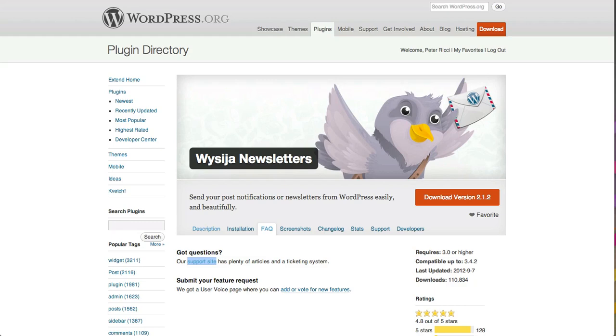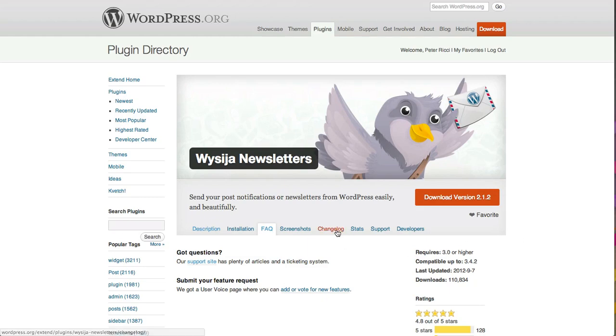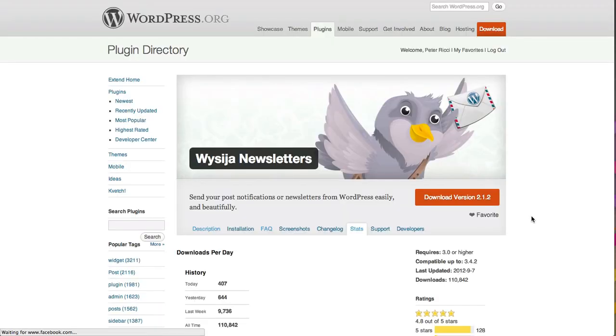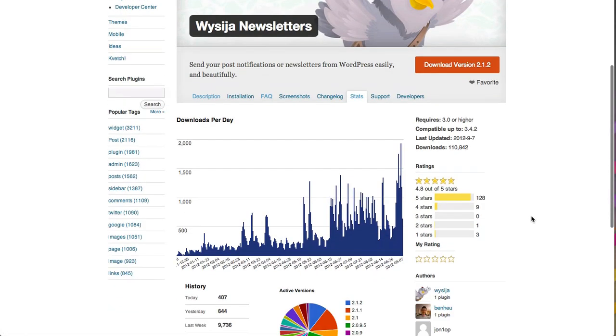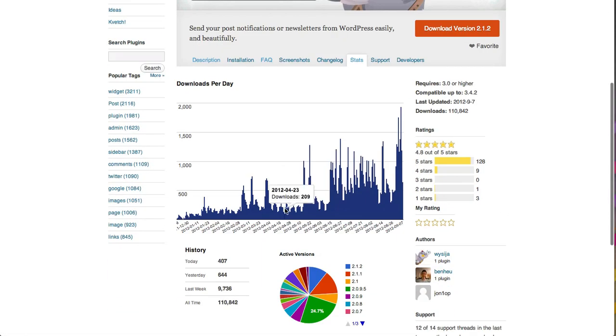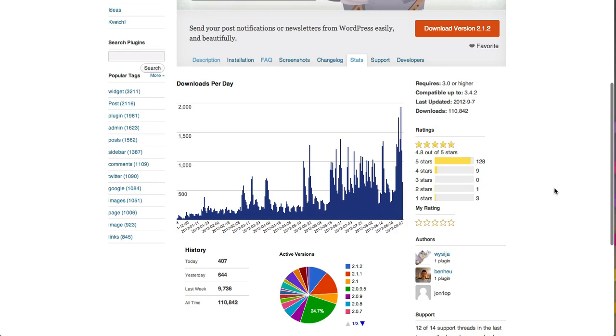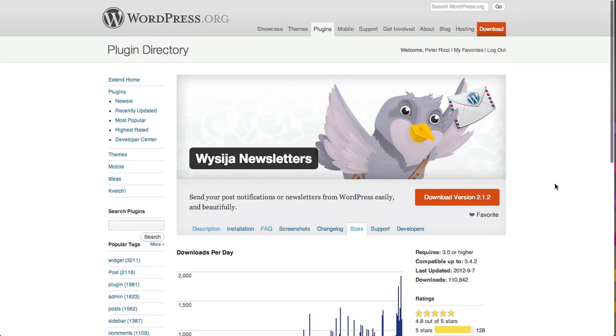I'm going to talk to you about Wysija Newsletters, which is a relatively new plugin. It's been around for a little while, but it's only recently gotten a bit of star status. You can see here it's had 110,000 downloads, probably in the last three months has been the majority of those. You can see the stats for this plugin right here. It's really blown out the last few months, and that's because it is quite an excellent plugin.